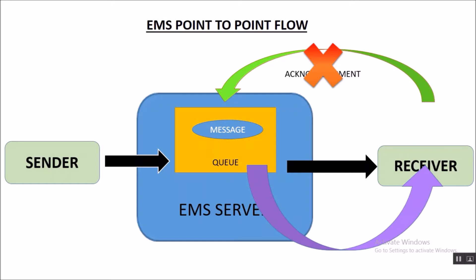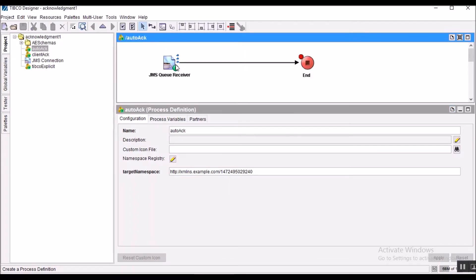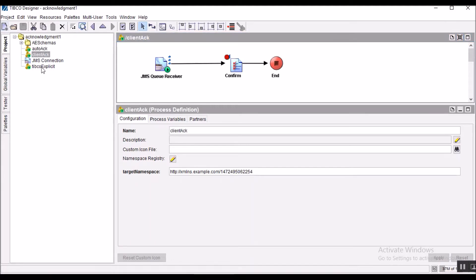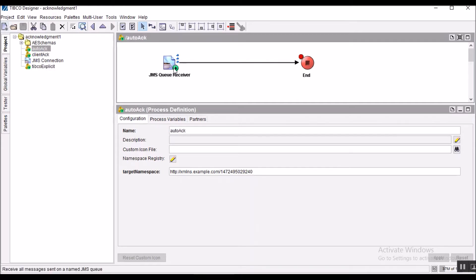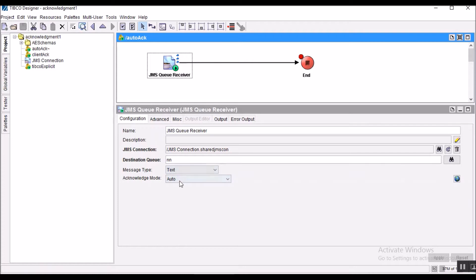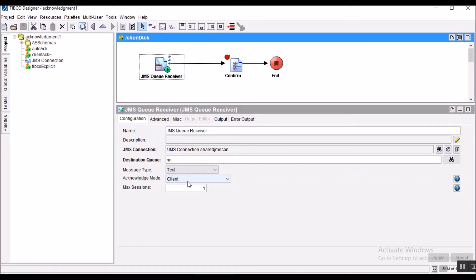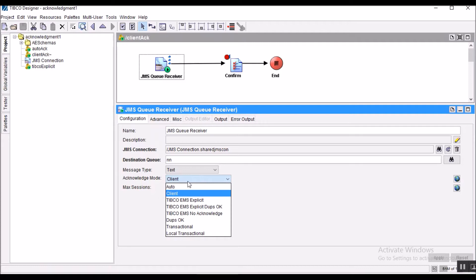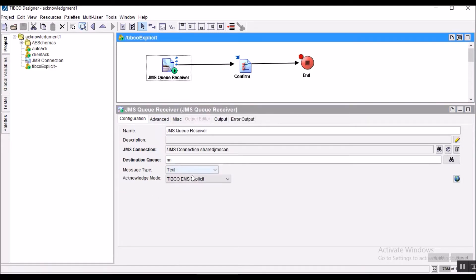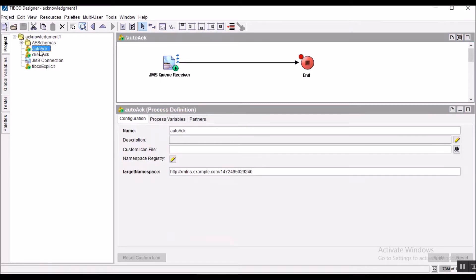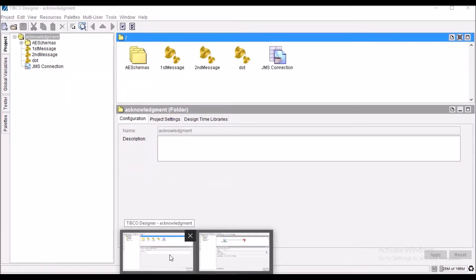Now we will see the same thing in TIBCO Designer and also know the basic difference between two types of acknowledgement. The first one is Client Acknowledgement and the second one is TIBCO EMS Explicit Acknowledgement. Here we have three different startup processes: one named Auto Acknowledgement, a second named Client Acknowledgement, and a third named TIBCO Explicit. In the Auto Acknowledgement process, the acknowledgement mode is set to Auto. Similarly, the remaining two startup processes have client mode and the other acknowledgement mode respectively. First we will see the Auto Acknowledgement mode.